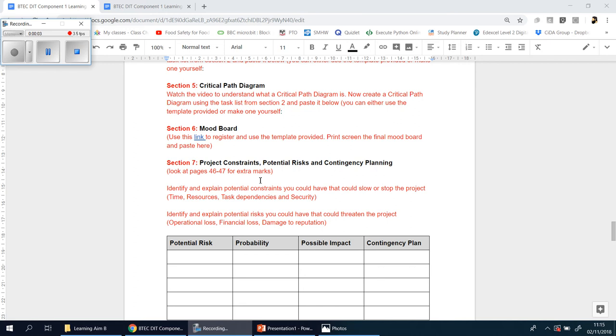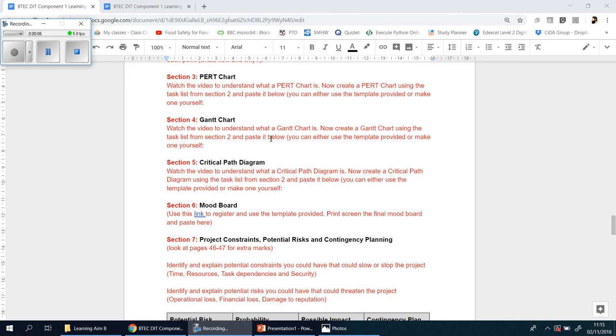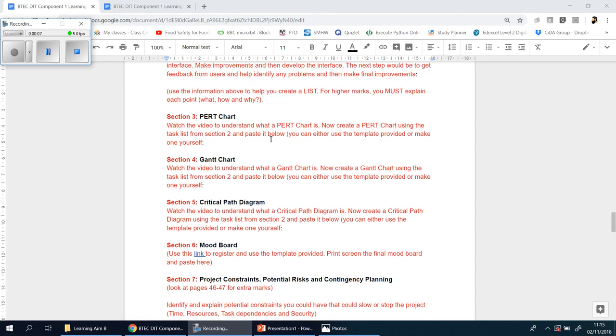Okay, we're now going to look at section 5, which is the critical path diagram. So far you will have had a checklist or task list of things that you need to do, a PERT chart, and a Gantt chart. If you've done all three of them properly, the very minimum now you're working toward is hopefully a pass.